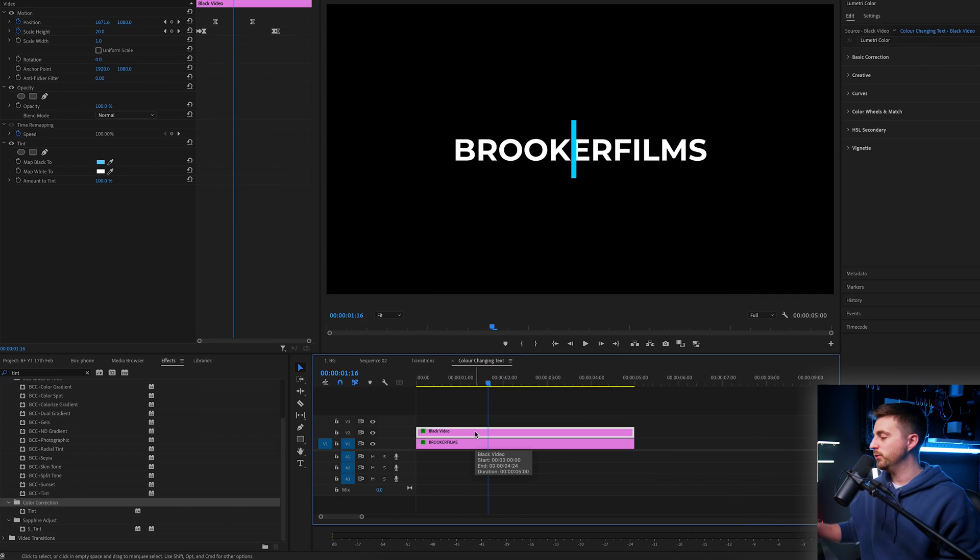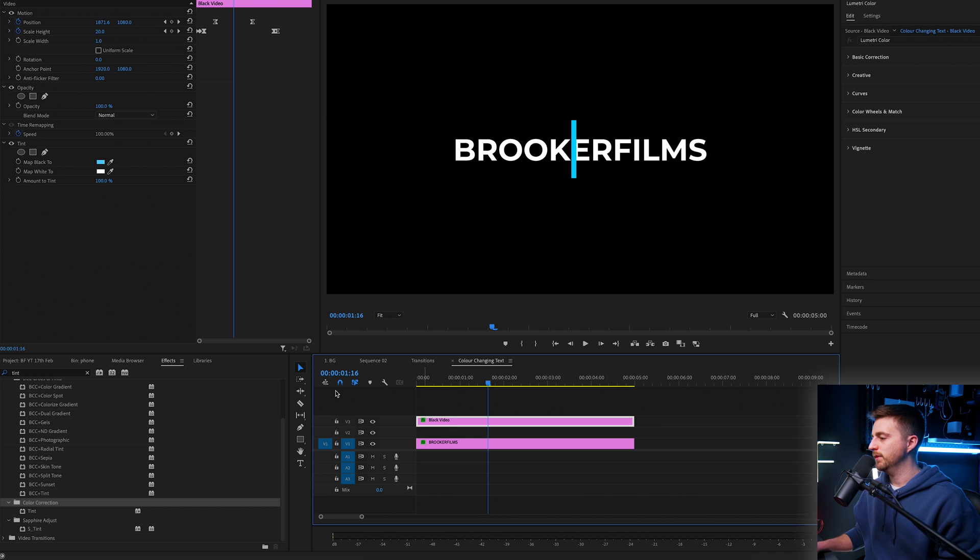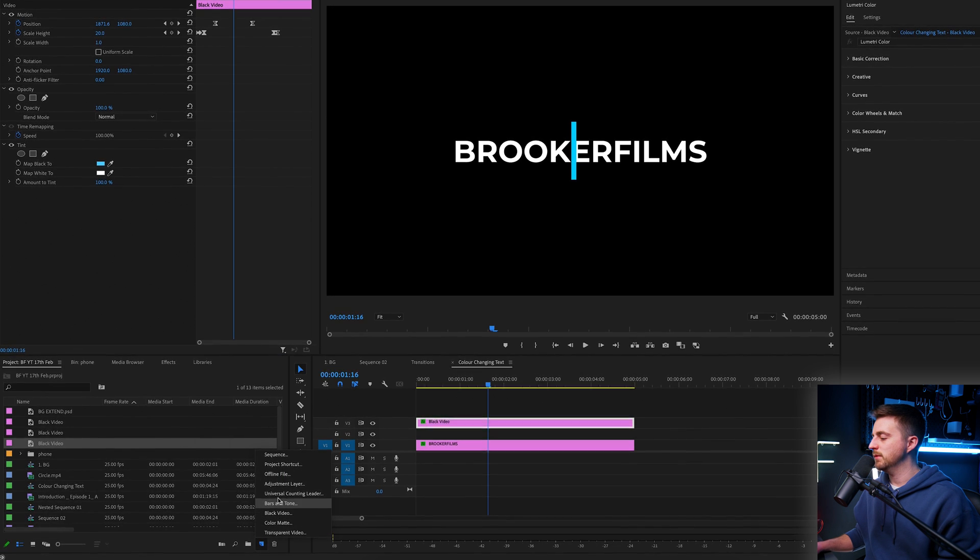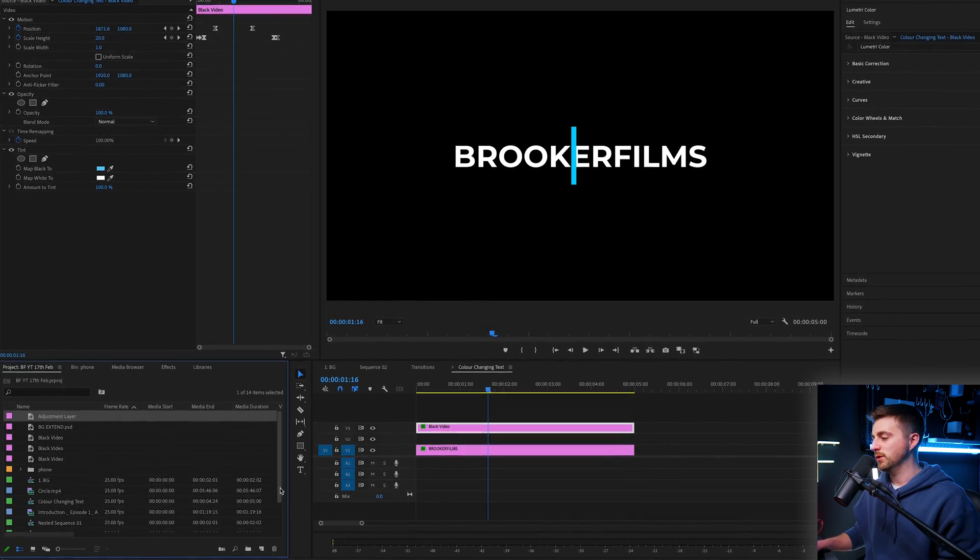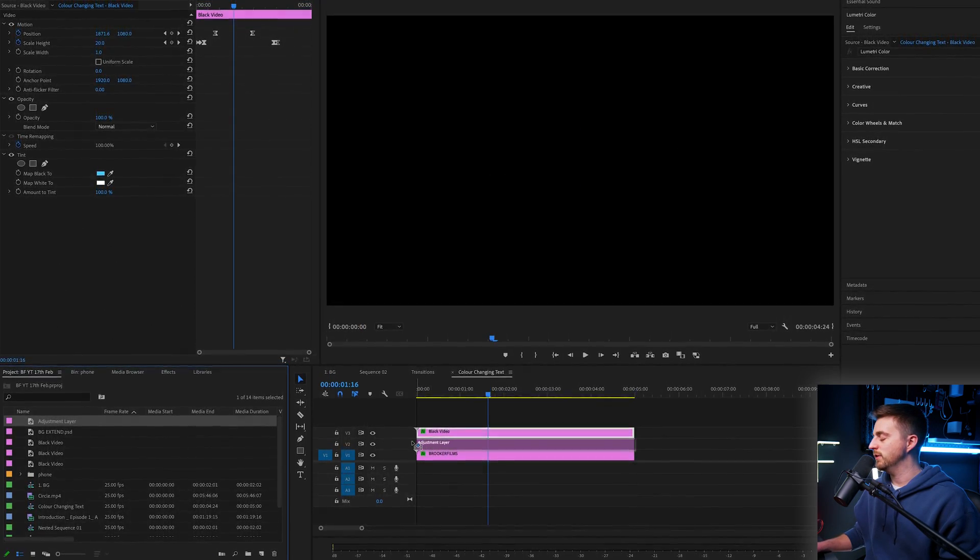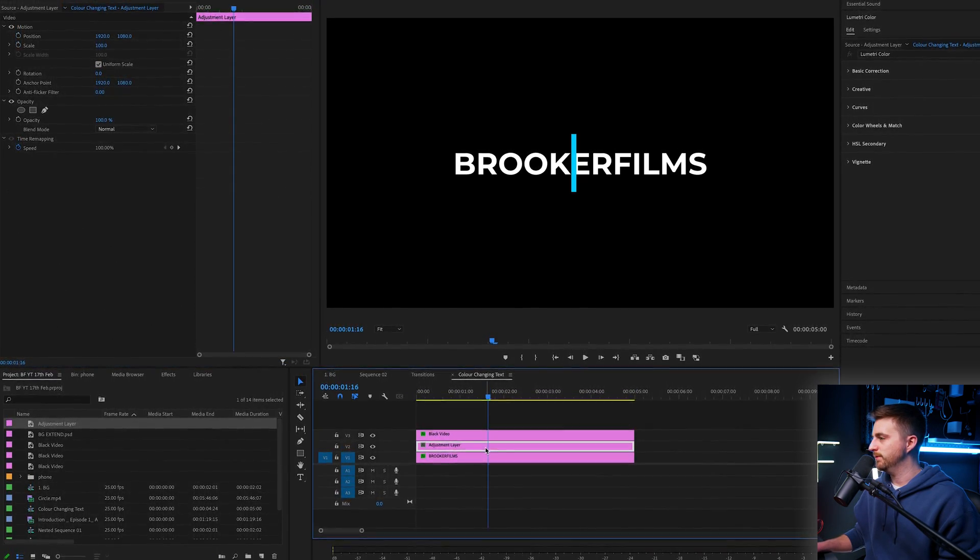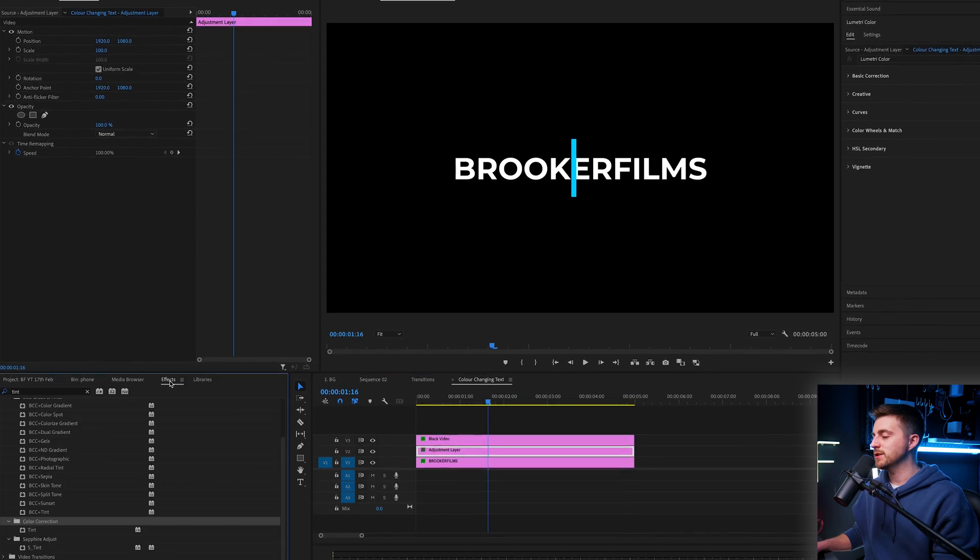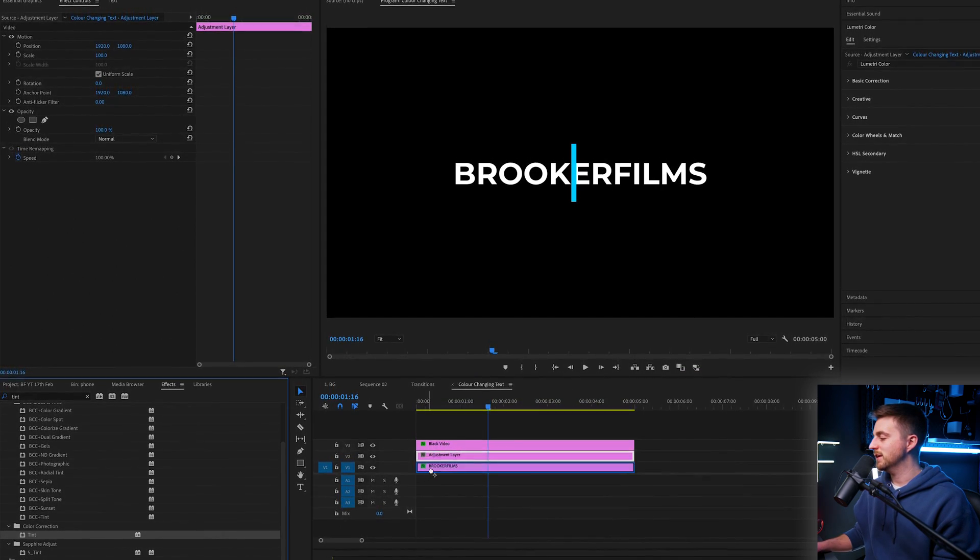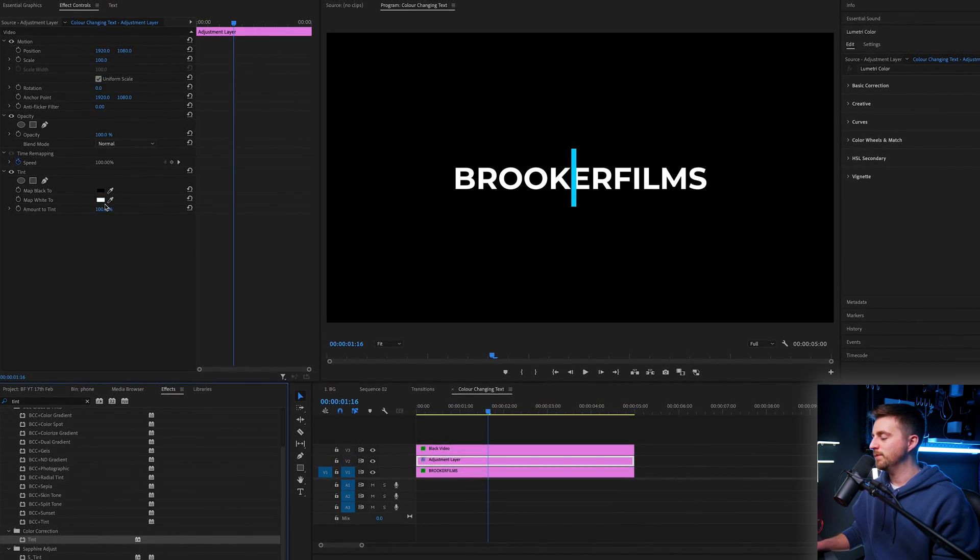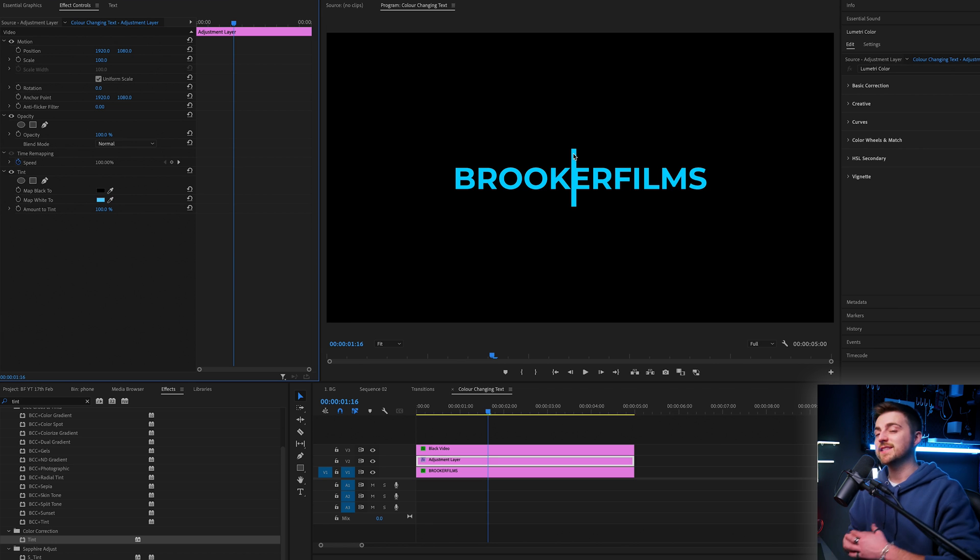Now to change the color, we're just going to move the black video onto video layer three. We'll go into the project tab, go new item, new adjustment layer, press OK and drag that onto video layer two. Now on the adjustment layer, we're going to go into effects, search for tint and drag tint onto the adjustment layer. And we're going to put map white to, and we're going to select the blue from that line. So now everything has turned blue.